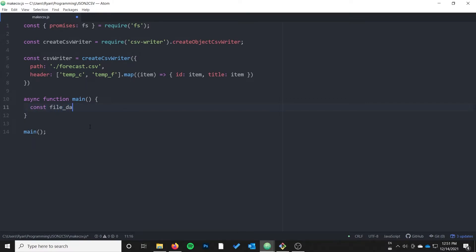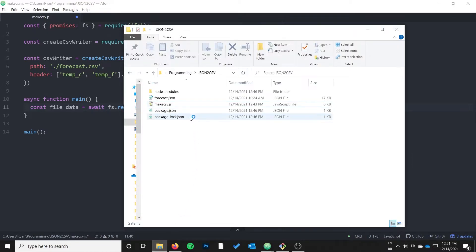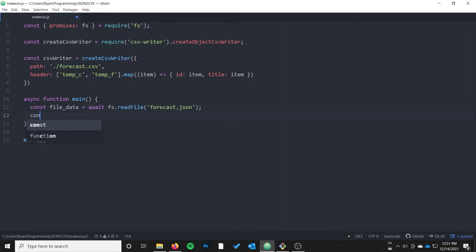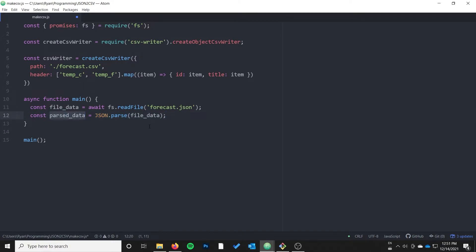The first thing I need to do is load in the file data. I'll do fileData equals await fs.readFile and specify the filename — forecast.json. Then this is a one-liner in JavaScript: I'm going to do JSON.parse of fileData, and that will bring the data inside the JSON in as native JavaScript objects inside the memory of my program.